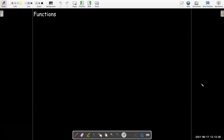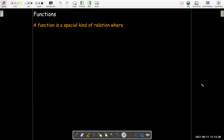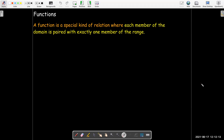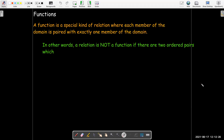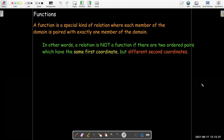What about functions? A function is a special kind of relation. What makes it special? Well, each member of the domain is paired with exactly one member of the range. That is, for each x, there is exactly one y. So, a relation does not represent a function if there are two ordered pairs where you have the same first coordinate but different second coordinates — the same x but different y's.